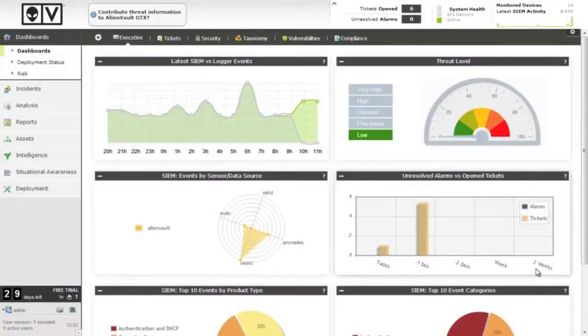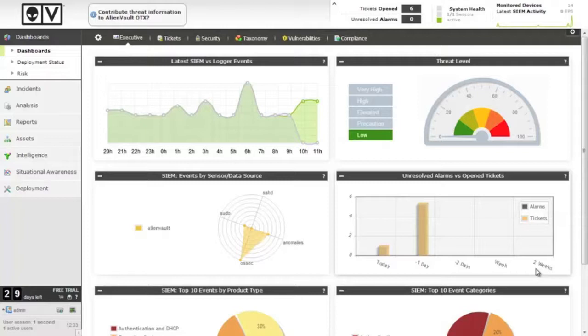Once you've populated asset network information, the next step you'll want to perform is to schedule a periodic vulnerability scan across those assets.